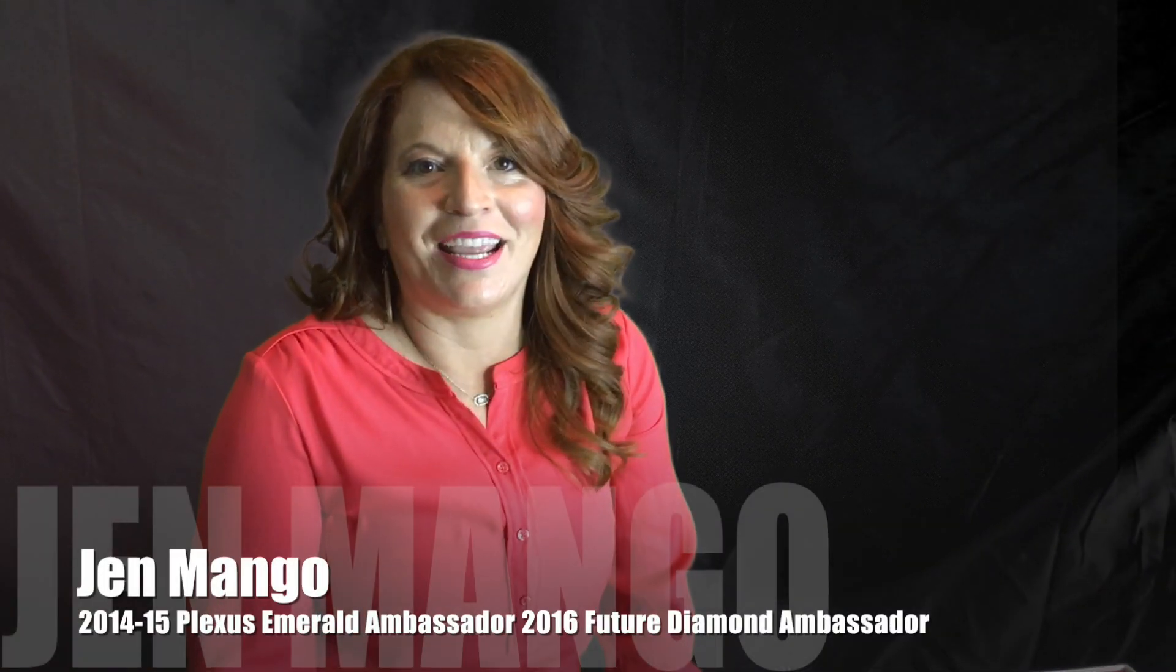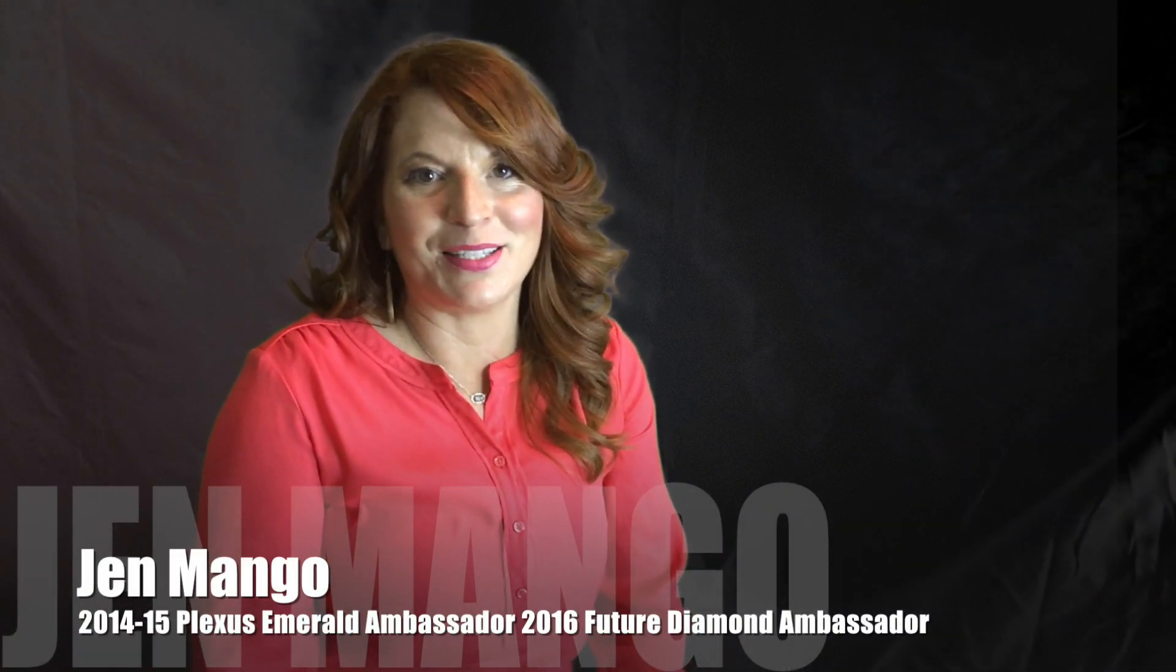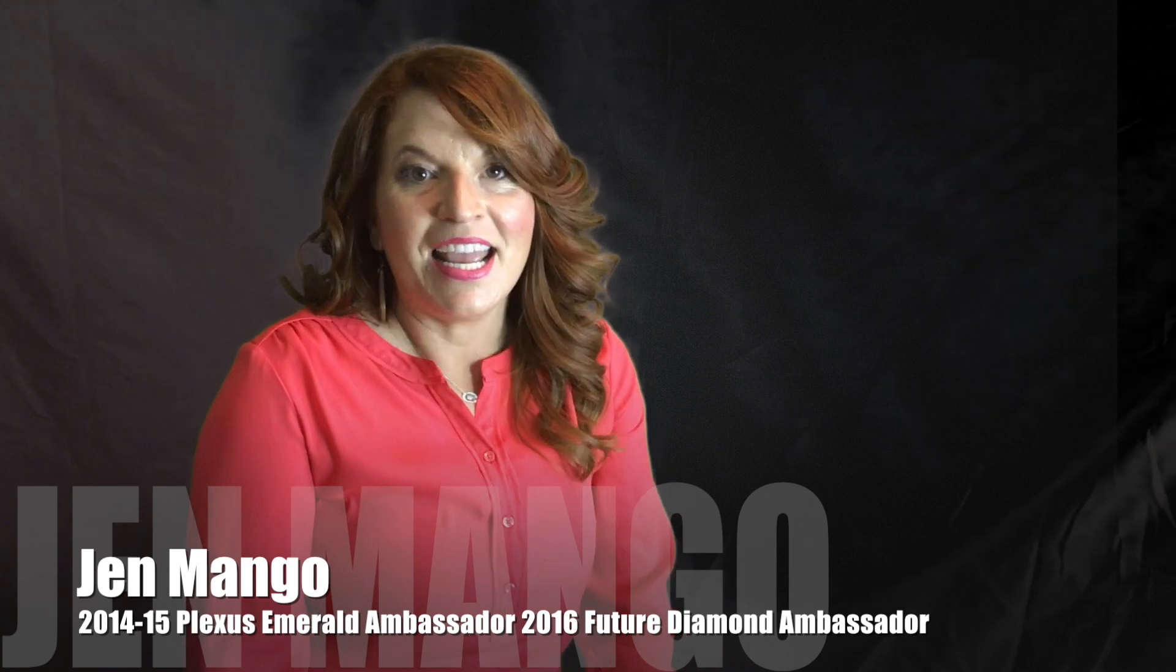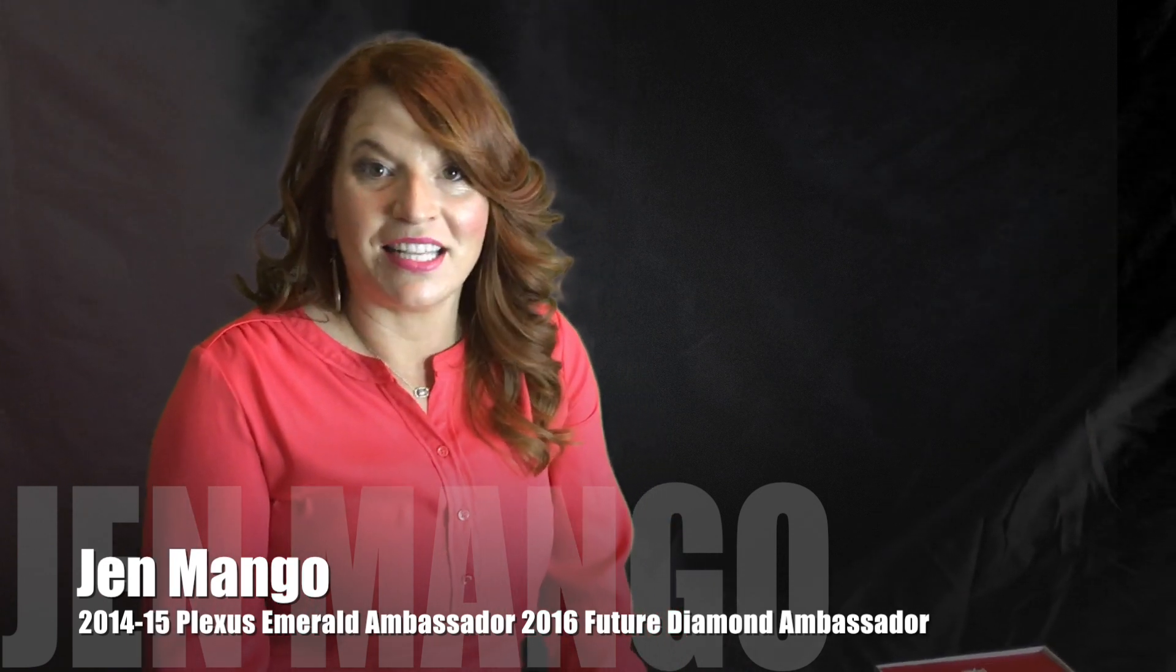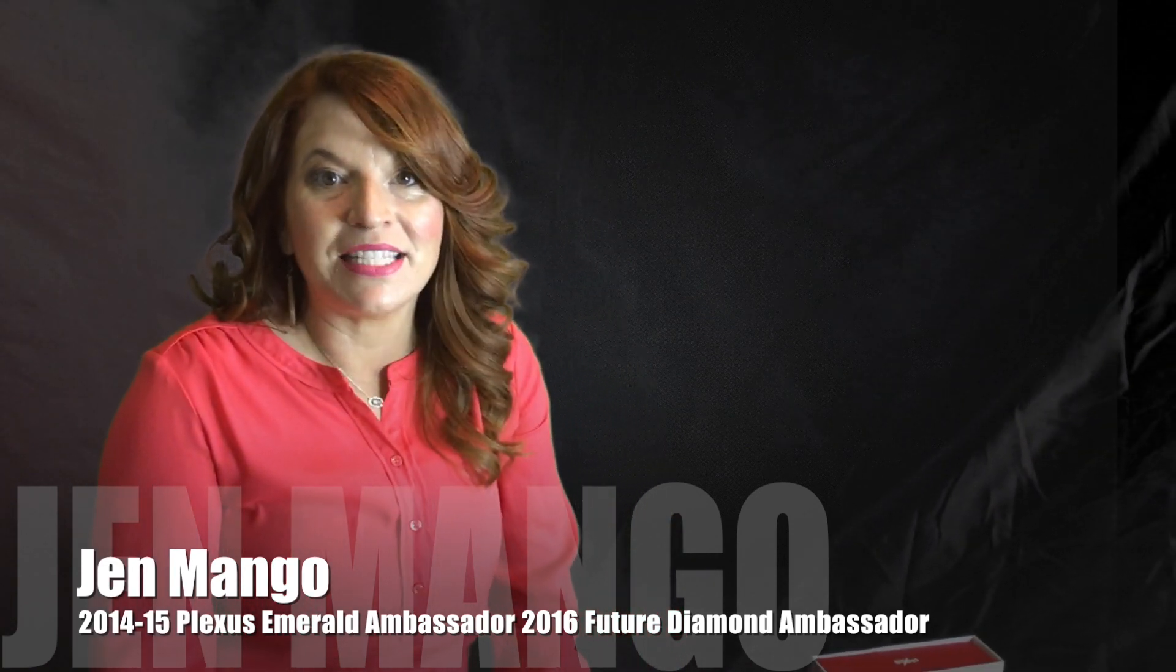Hi, welcome! If you're watching this video, you are in our downline and a part of our team. I want to welcome you, as well as my husband. My name is Jen Mango, I'm an Emerald Ambassador with Plexus Worldwide, and if you're watching this video, this is video one of a 10-part series to get you started quick with your business.